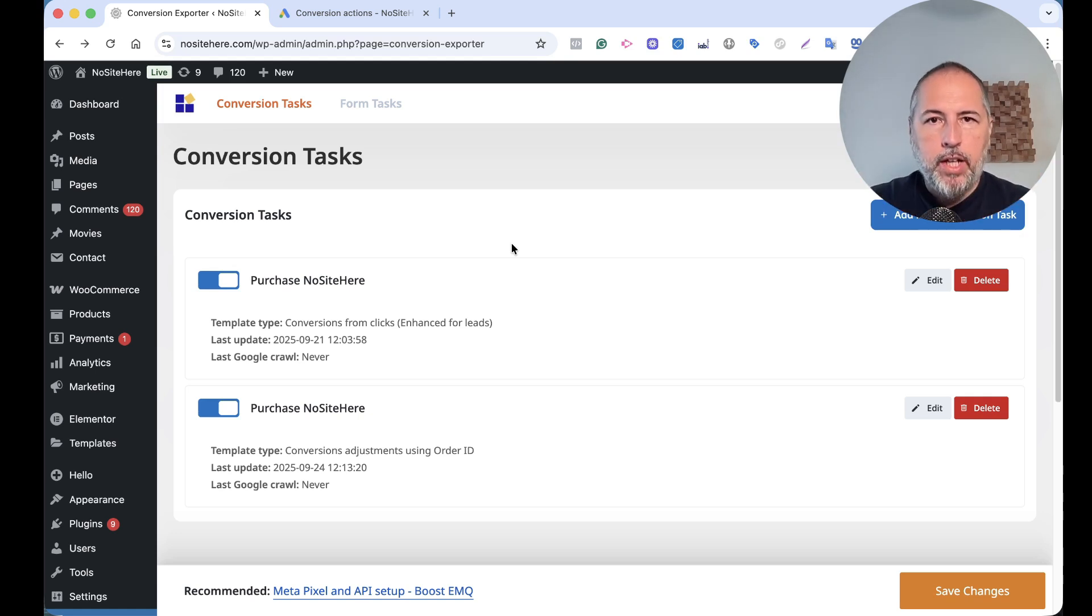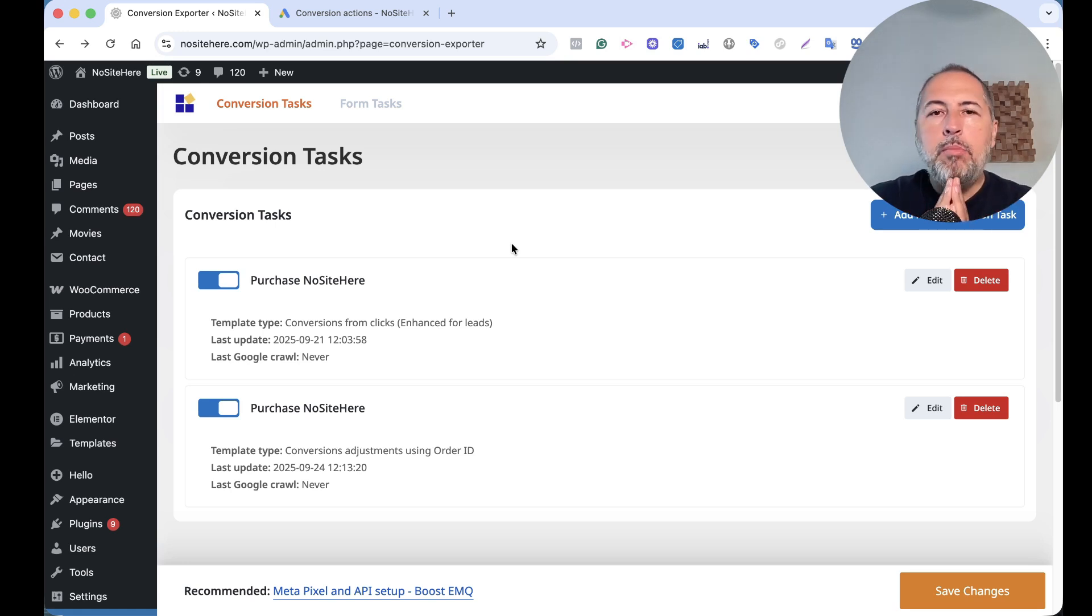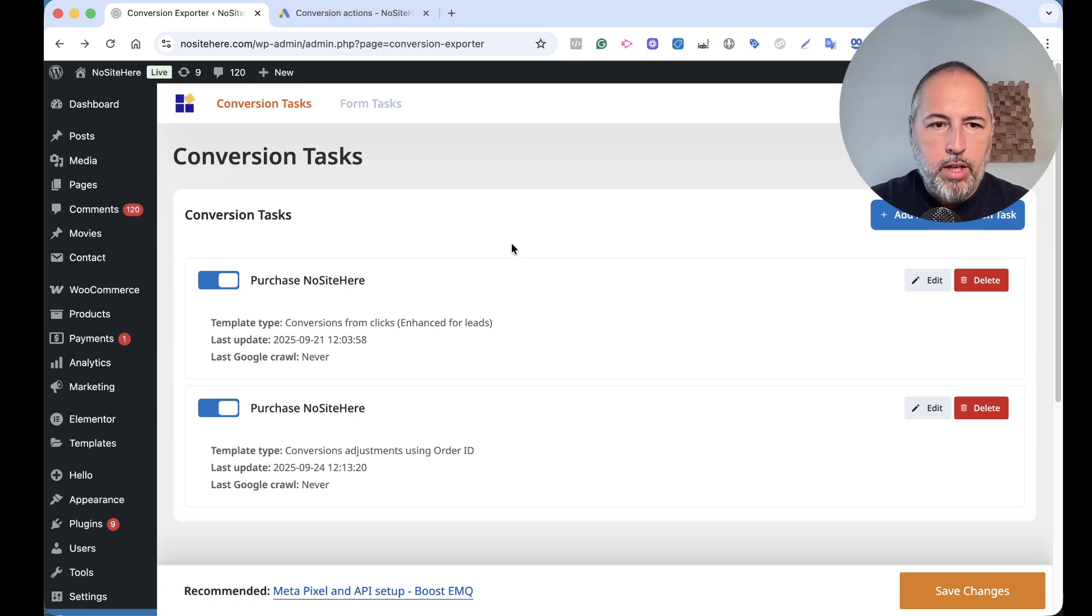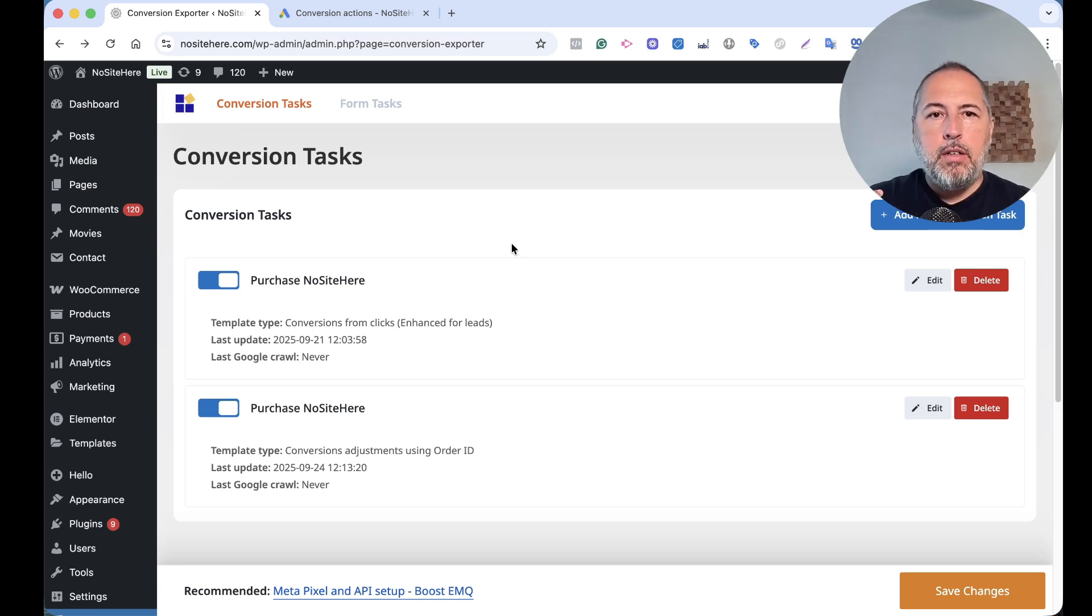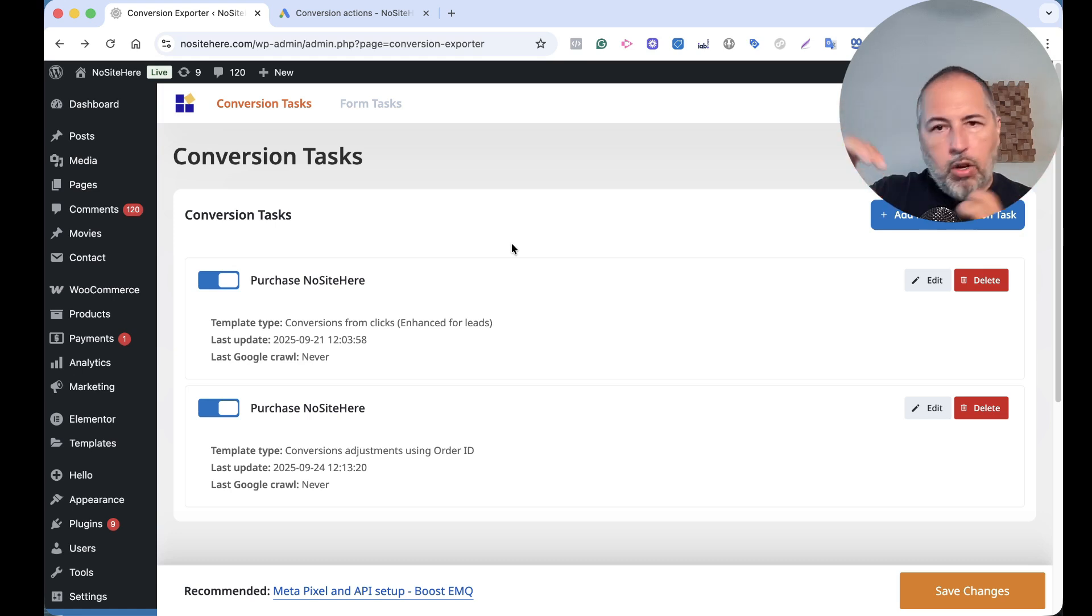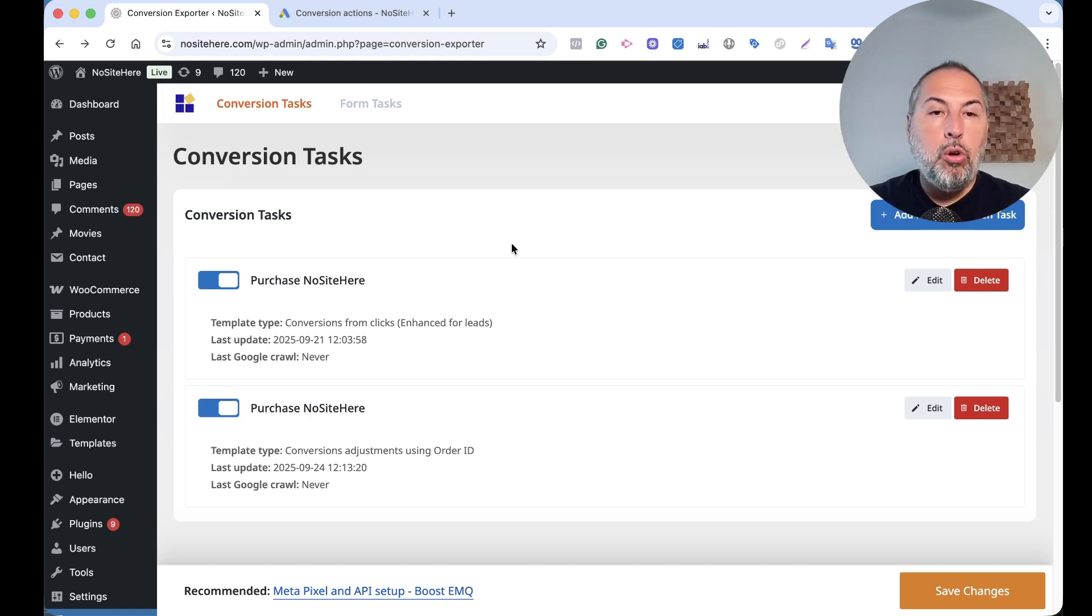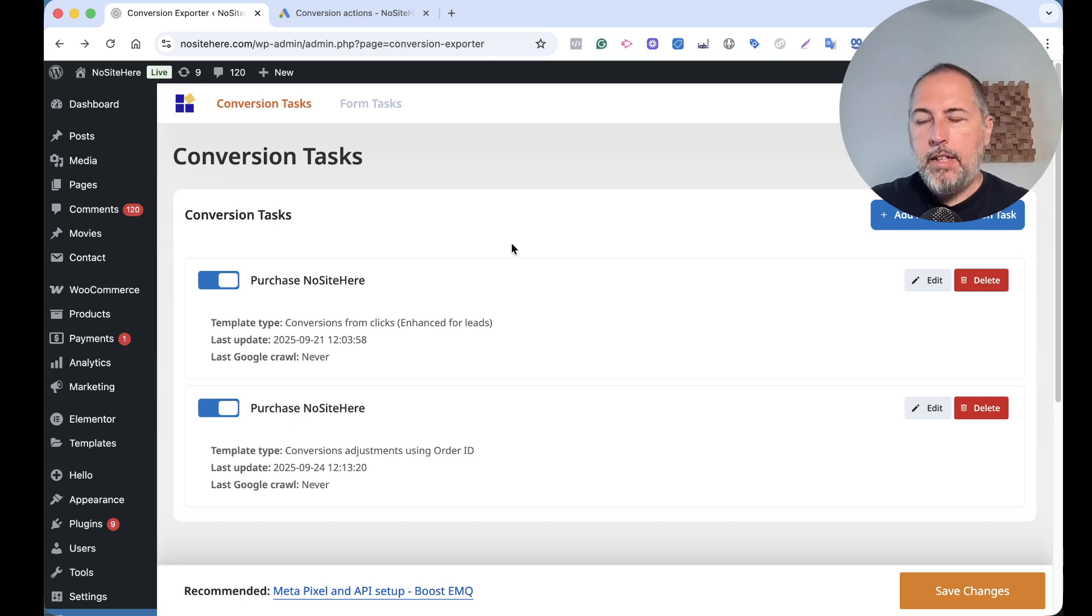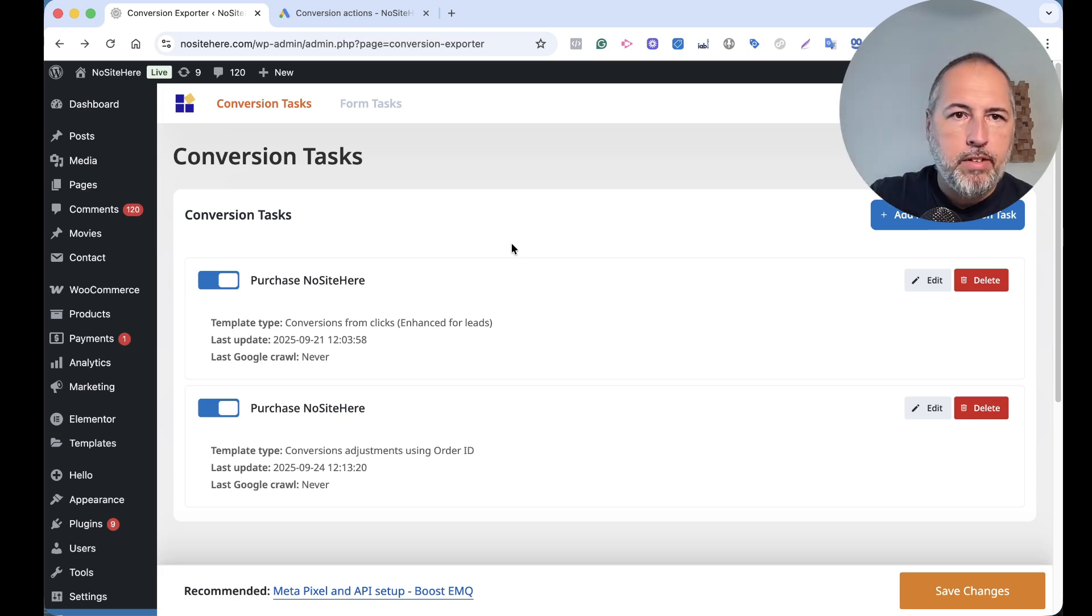So it can replace a tag conversion. I recommend you do this if you have problems with the conversion triggered by the tag. I don't know, maybe you have a strange order confirmation setup. Or you can also use it together with a conversion tag and send missed conversions.